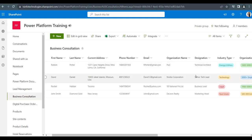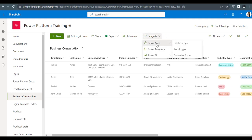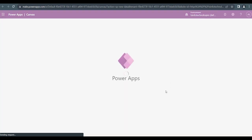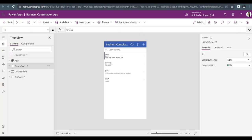Using this SharePoint list, I will create a PowerApps application. You can see here the Integrate option — just expand it, click on PowerApps, and then click on Create an app. A create an app window will appear on the right side where you need to provide a name. I'll give it the name Business Consultation App and then click on Create. Once created, the application will be ready to use. You can see it has been created with three screens: browse screen, detail screen, and edit screen.